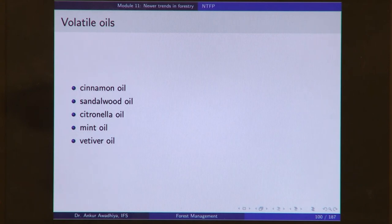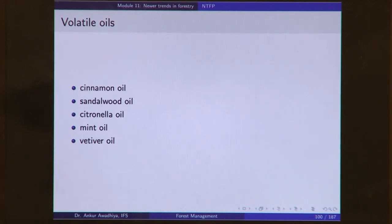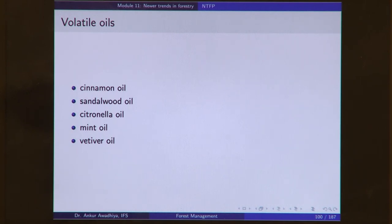Next we have volatile oils, essential oils, or perfumed oils. These oils give out a pleasant smell and are generally used in the perfume industry or as food additives. Prominent volatile oils include cinnamon oil, sandalwood oil, citronella oil, mint oil, and vetiver oil — all different non-timber forest products obtained from a forest.